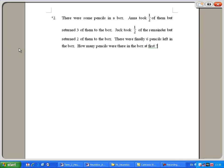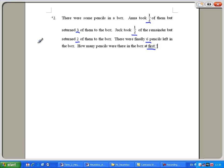There were some pencils in the box and I took half of them but returned three of them to the box. Jack took half of the remainder but returned two of them to the box. There were finally six pencils left in the box. How many pencils were there in the box at first?